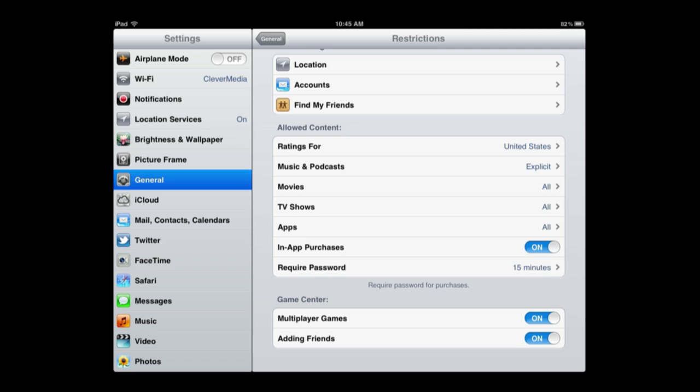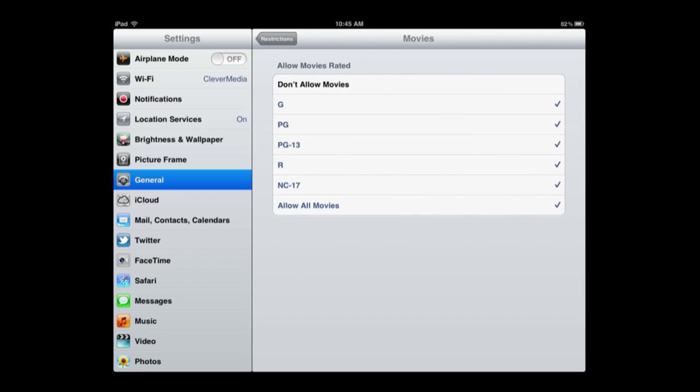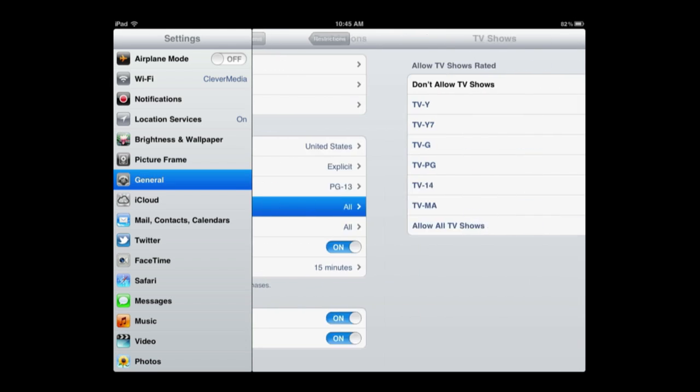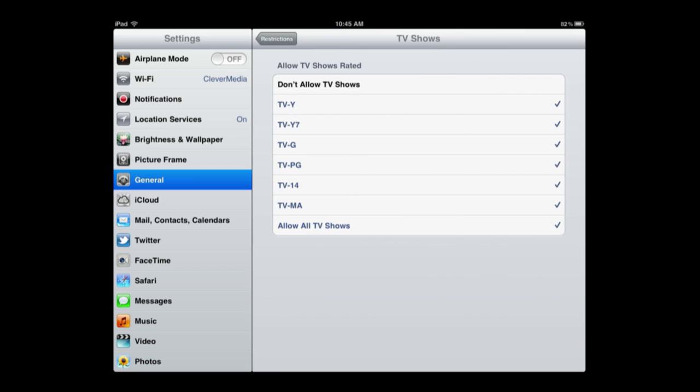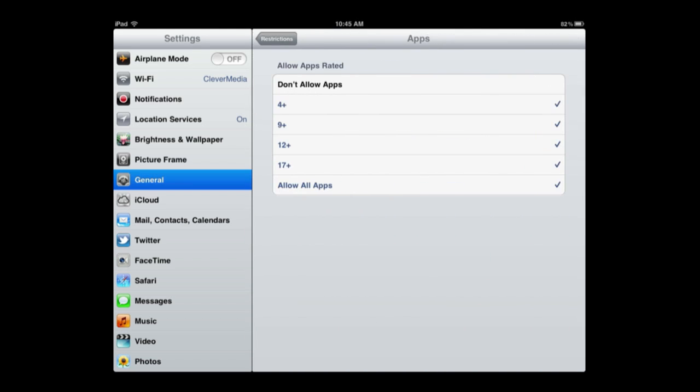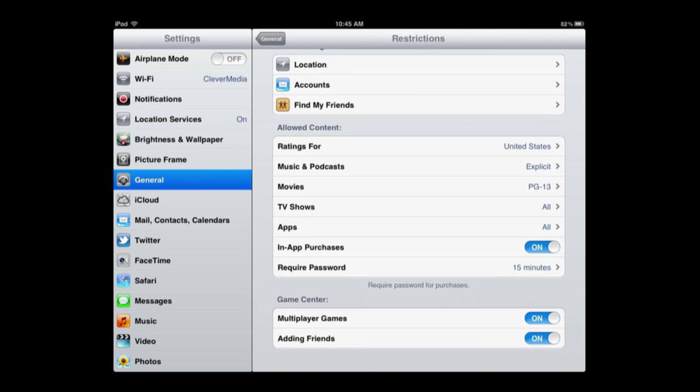For something like movies or TV shows, you can check off the highest allowed rating. So for instance, if you want to stick to PG-13, you can tap on PG-13 and then R and NC-17 rated movies are not allowed. Same thing for TV shows with the ratings there and apps too.